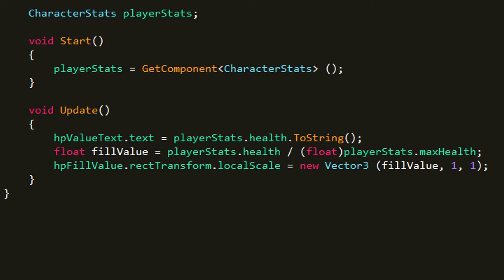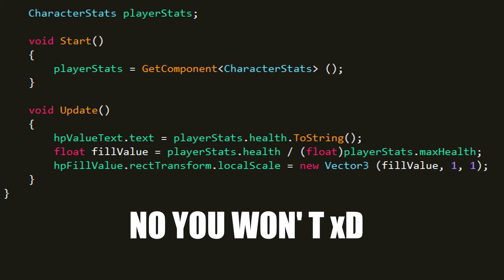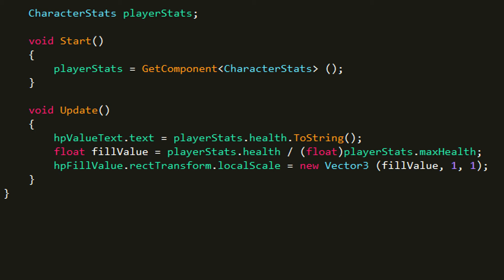This is some pretty simple math, like you'll learn this in first grade. Then what we do, we call the HP fill value which is the fill image in the scene and we get the rect transform.